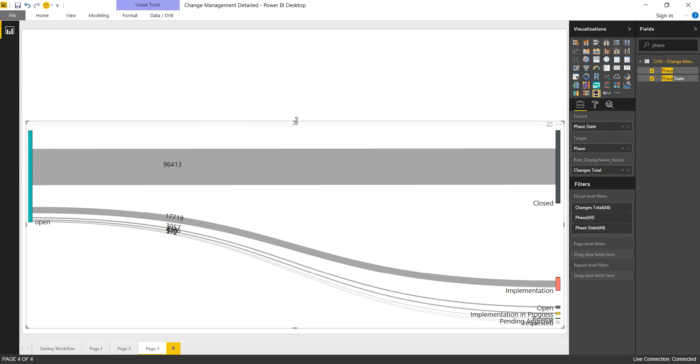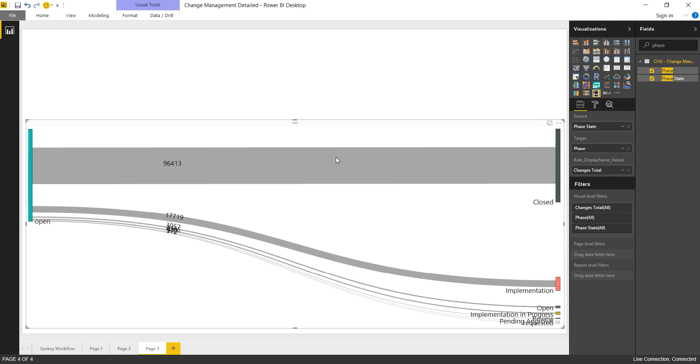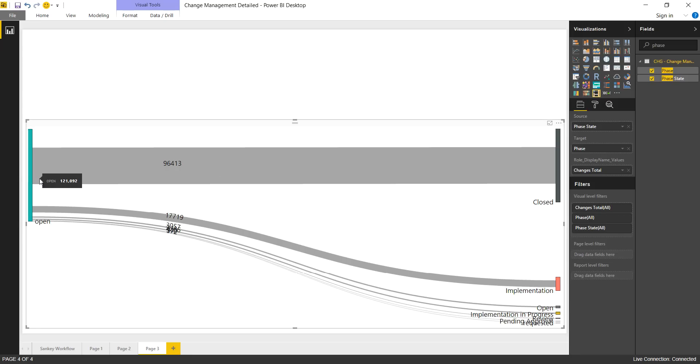Now what we have here is a visual representation of all changes across all time with no time filter, no group filter, no category, no subcategory filter. This is everything. So what you can see is, generally speaking, most changes go from open to closed.